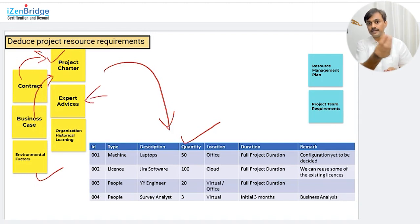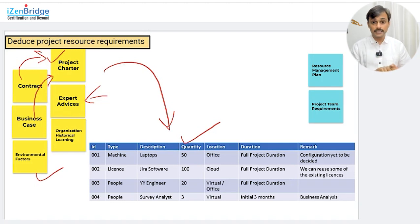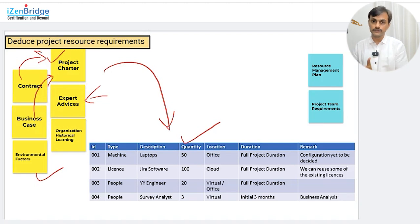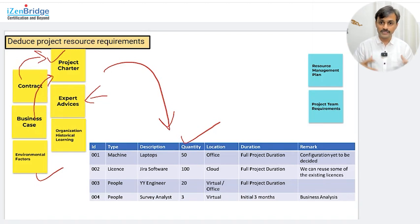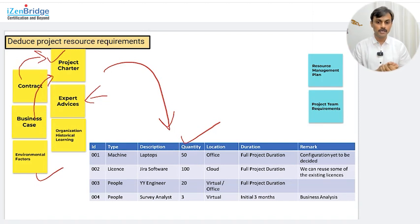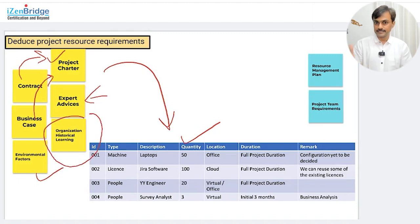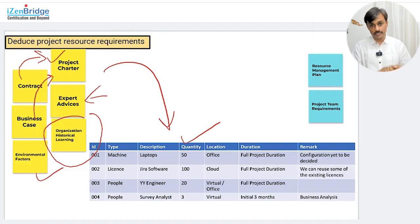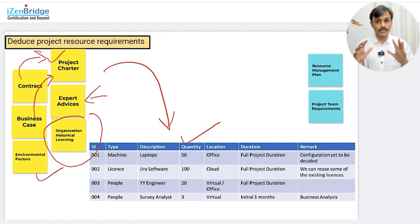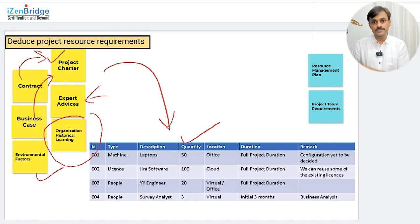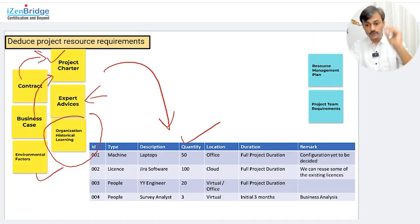I may need to take advice from experts. Some stakeholders identified in my project charter or business case, and designated technical experts in my organization, need to be consulted. I may ask them what kind of resources we may need, and create brainstorming sessions to come up with the answer. I may also use organizational historical learning — my company might have templates showing that this kind of project usually requires this kind of resource and skill set, or I may have a lessons learned register or project reports from similar previous projects as reference.